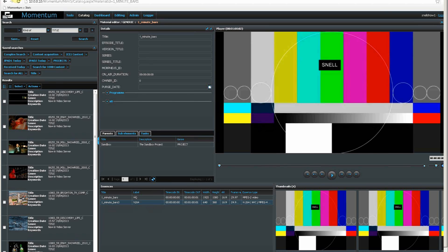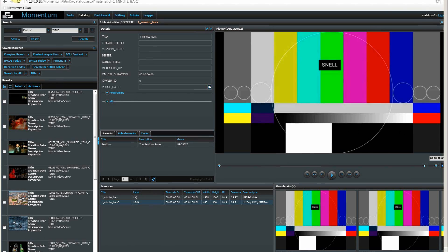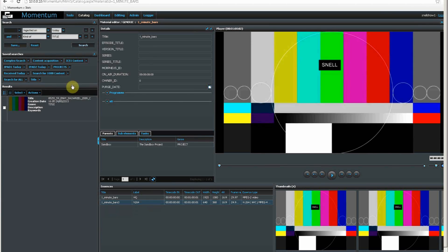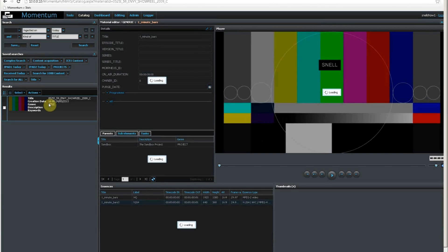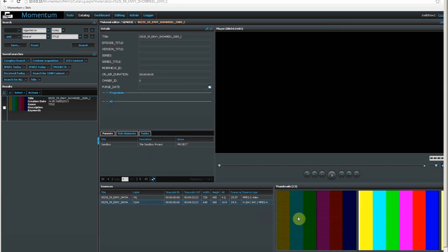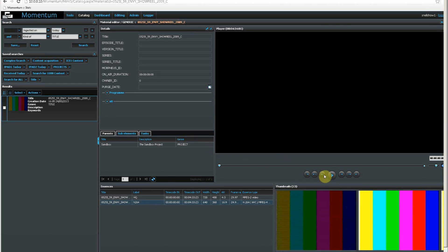This is the catalogue, where I can search and review all the material we know about in our system. I will quickly run a search to find today's new material. There I can see the file that we just processed today. I can see thumbnails here, as well as here, and I can play the file.